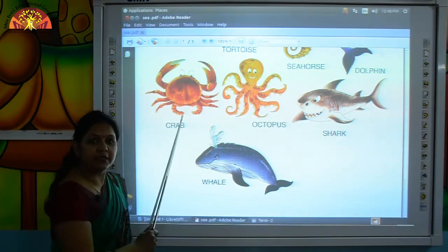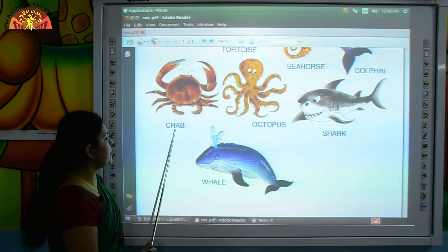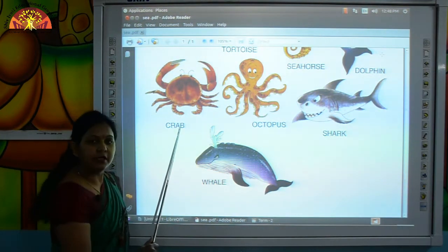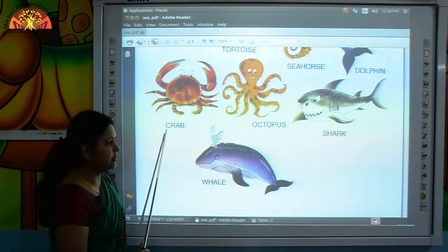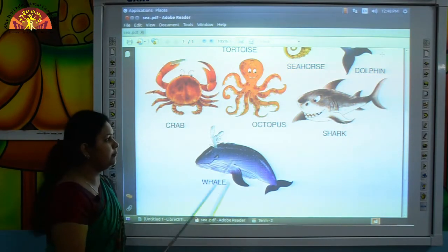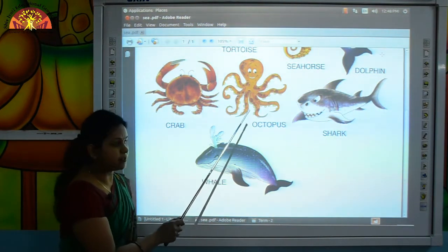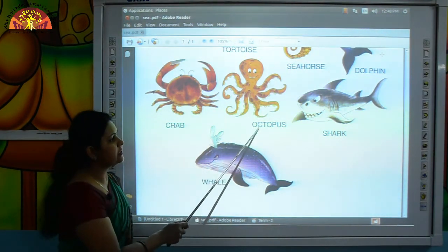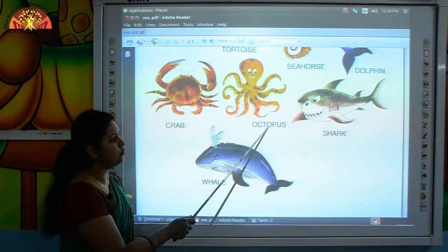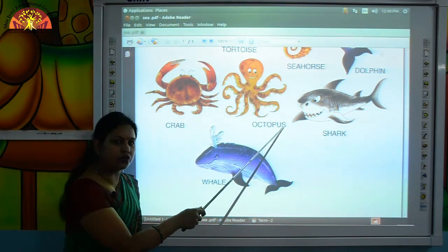This is crab. C-R-A-B, crab. This is octopus. O-C-T-O-P-U-S, octopus.